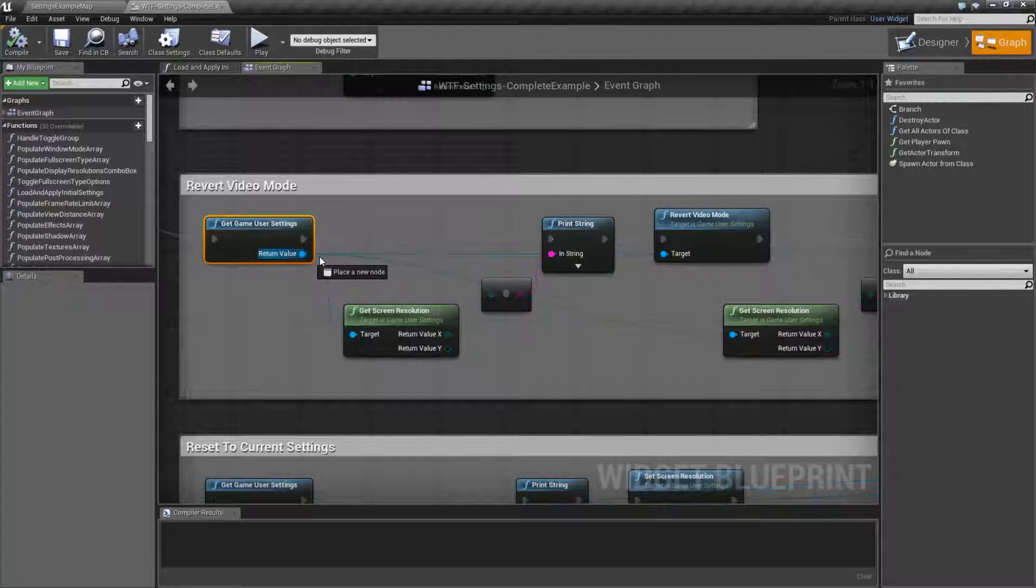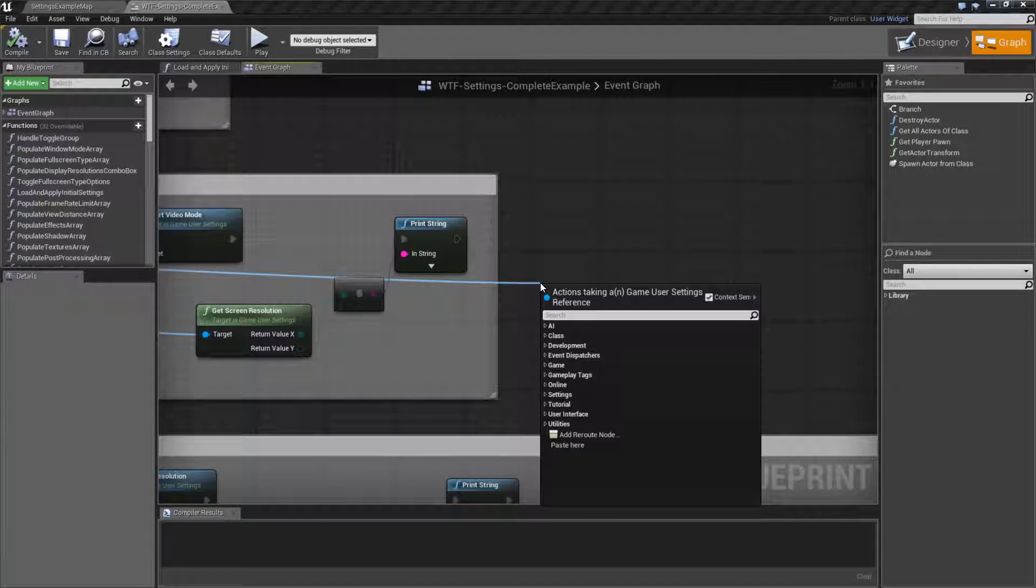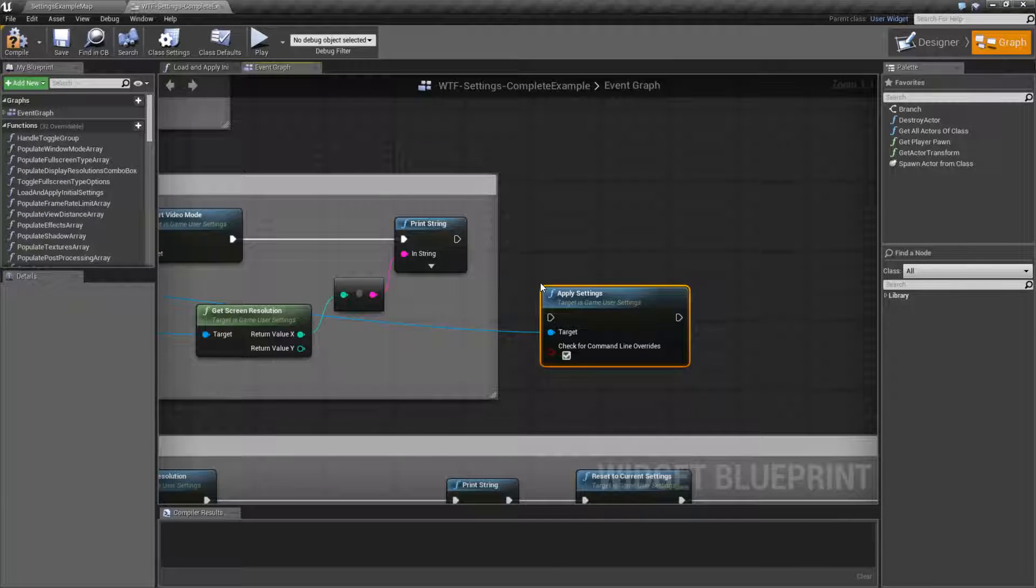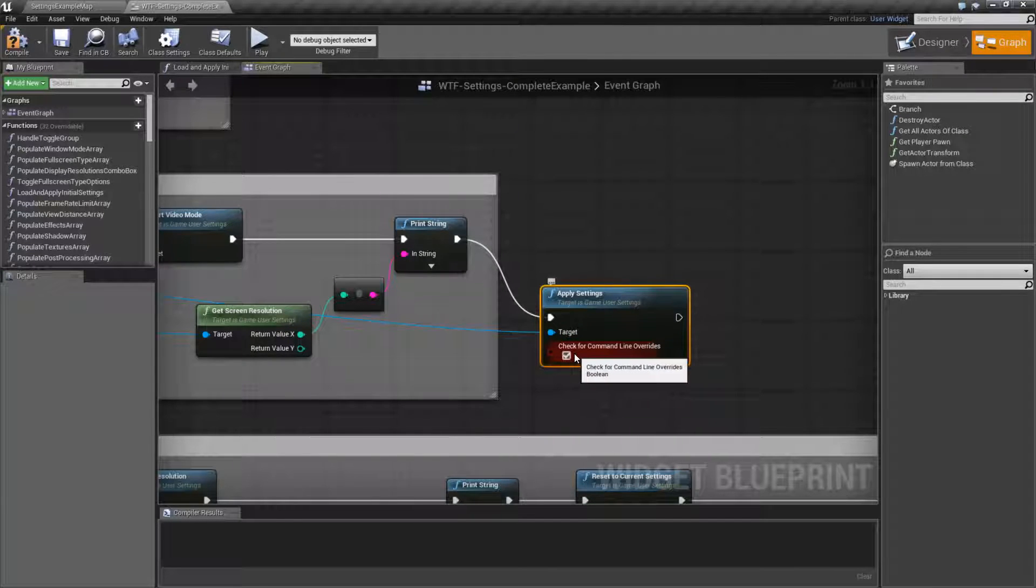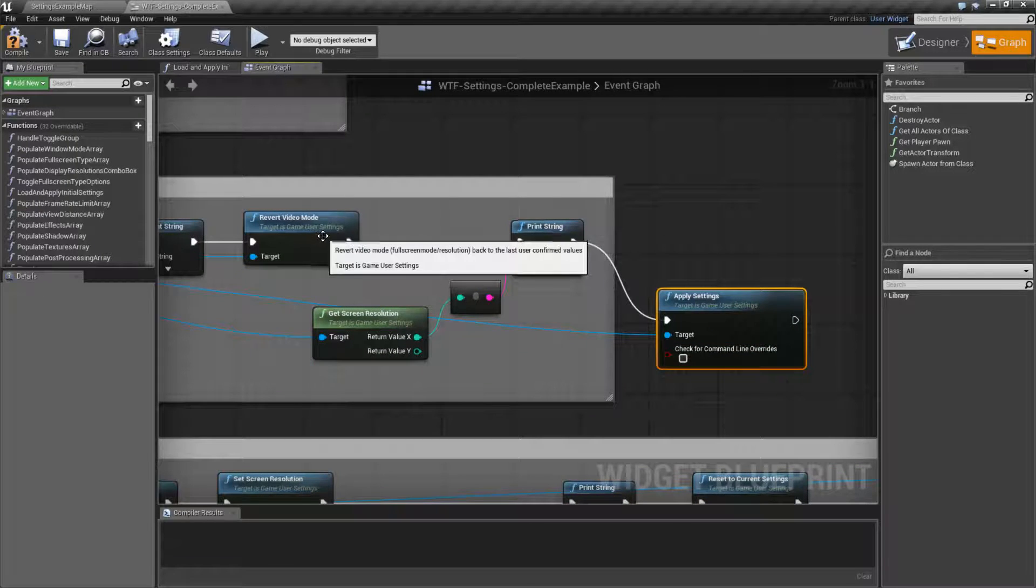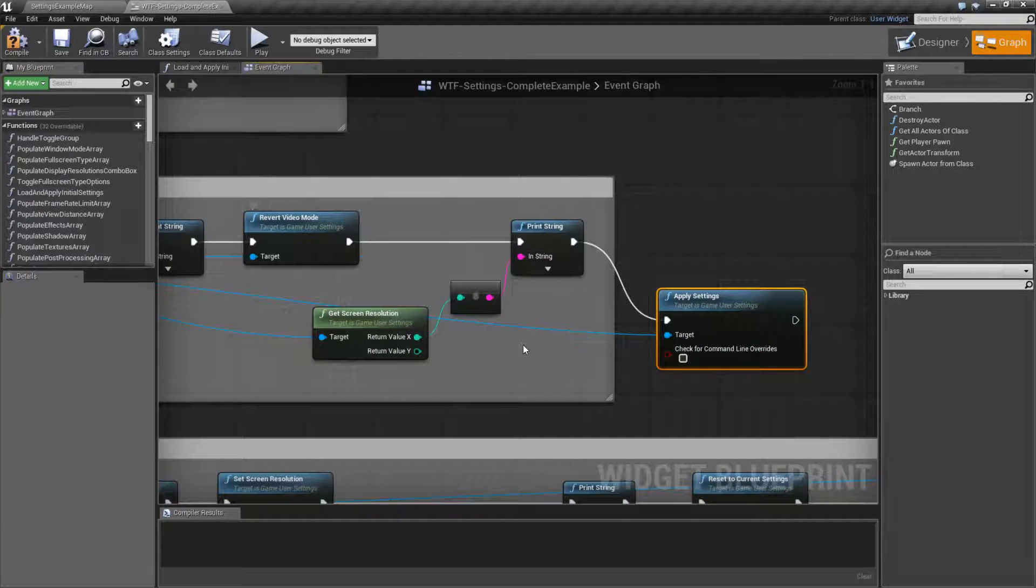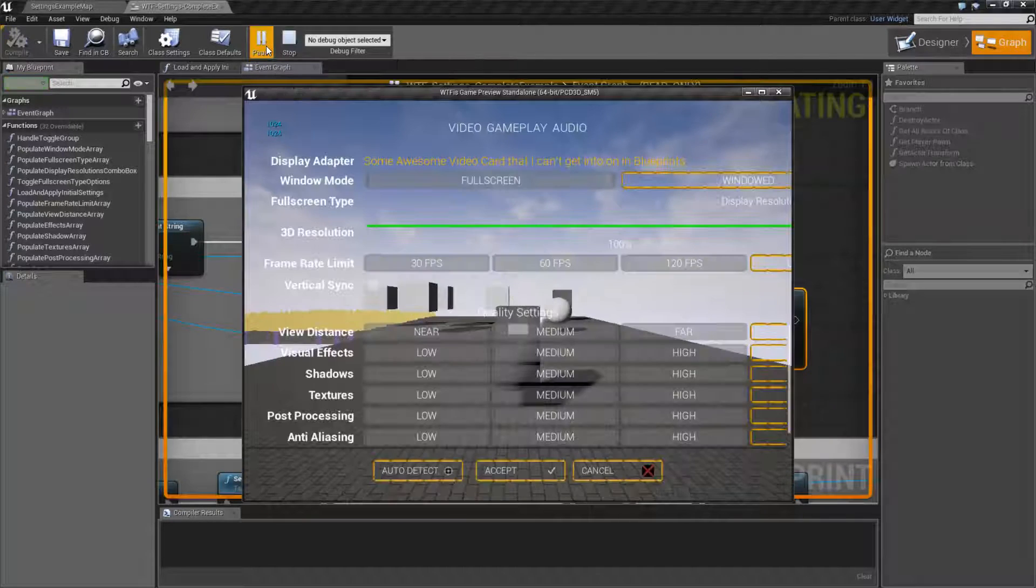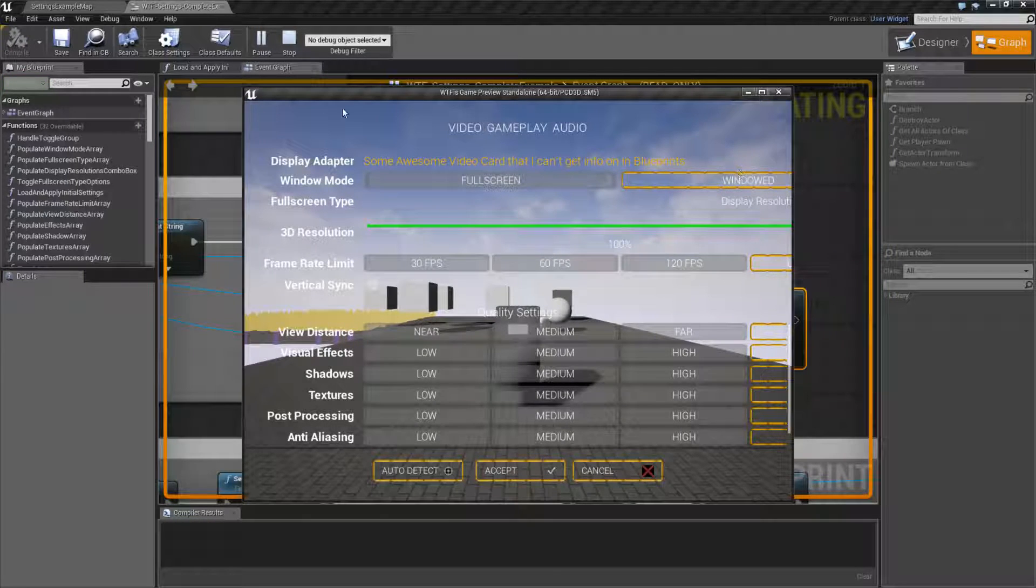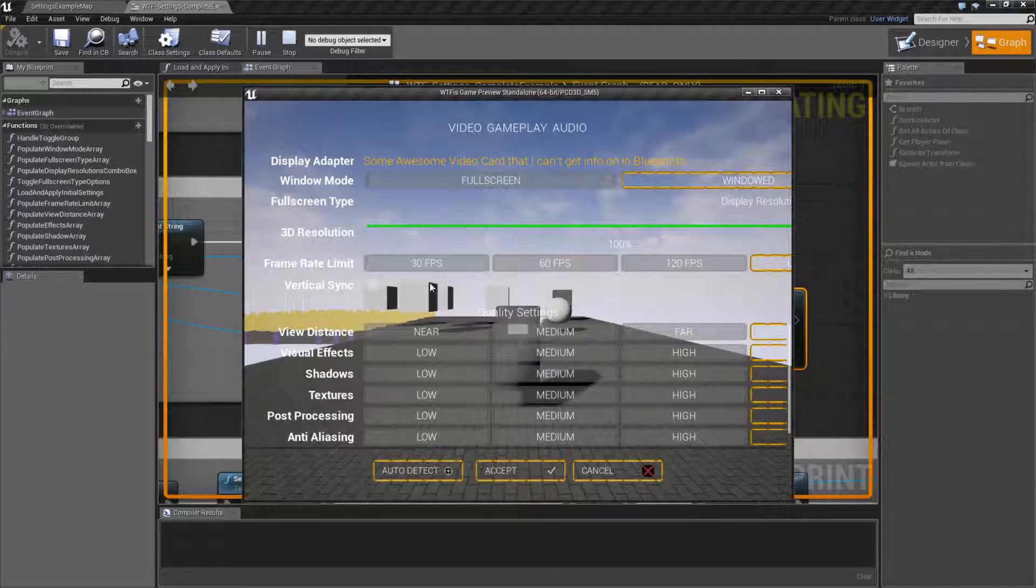So in order for us to actually save this out, I would have to grab this. Let's go Apply settings. And let's go ahead and run an apply settings node. This is going to go ahead and apply our changed value and write it out to disk. So hit play. The screen you notice will look really funky because I have it in 1024 by 768 now.